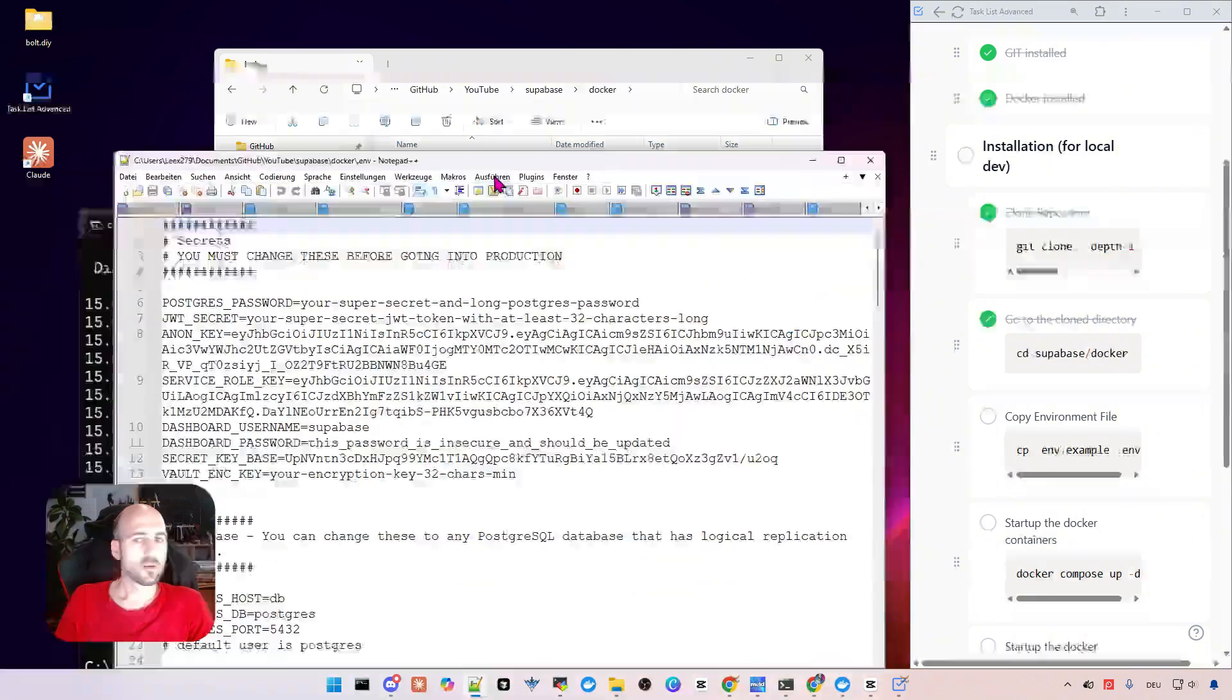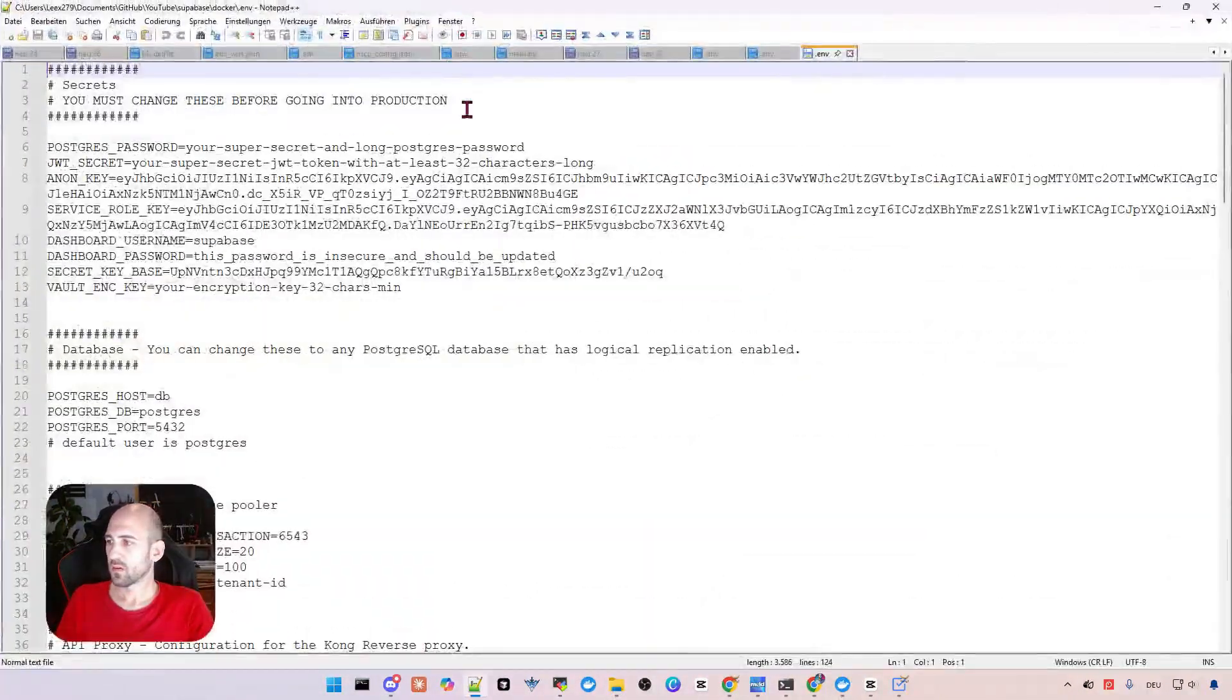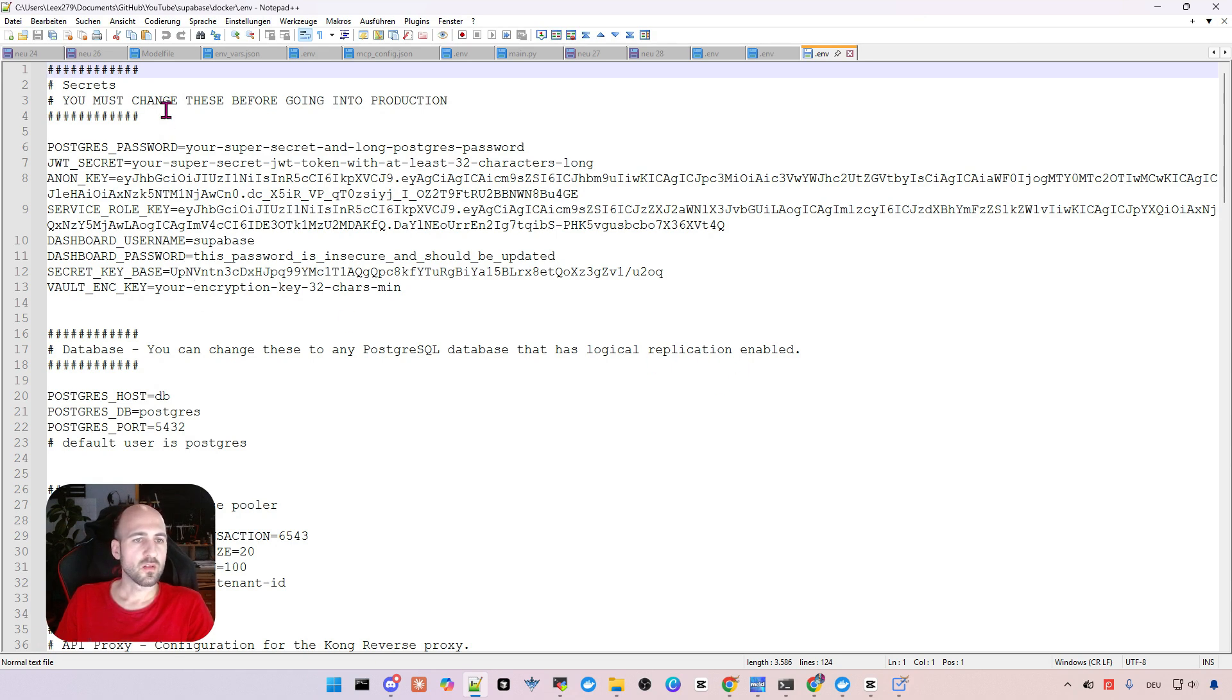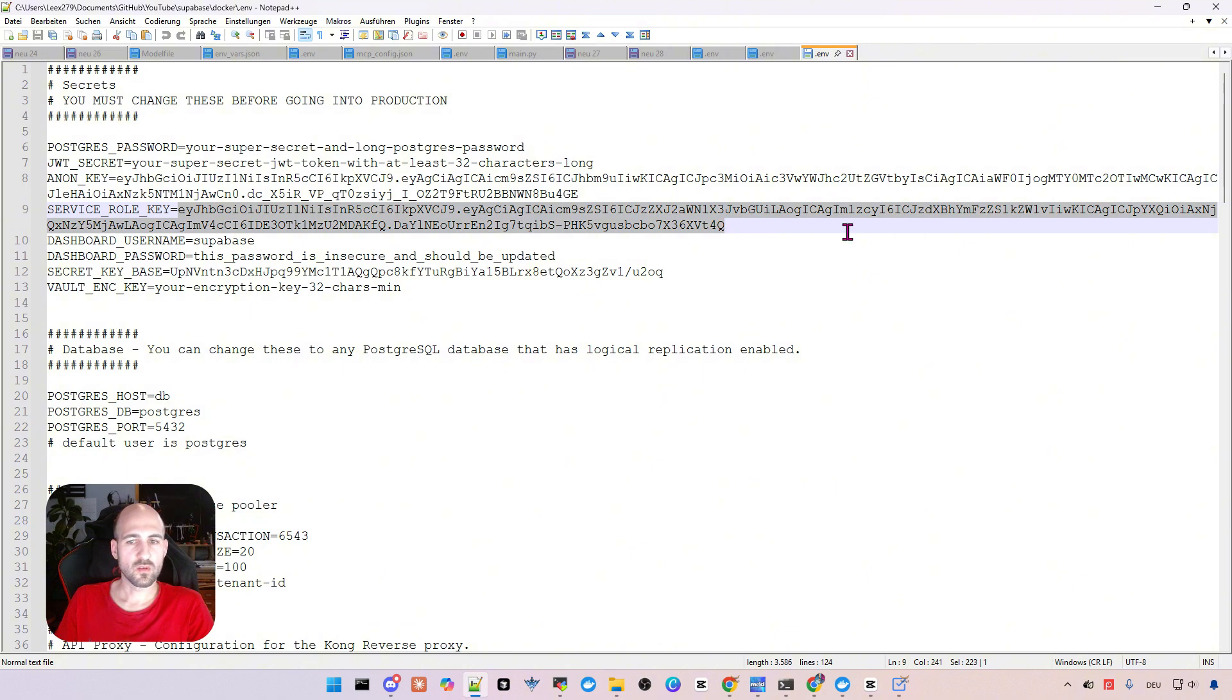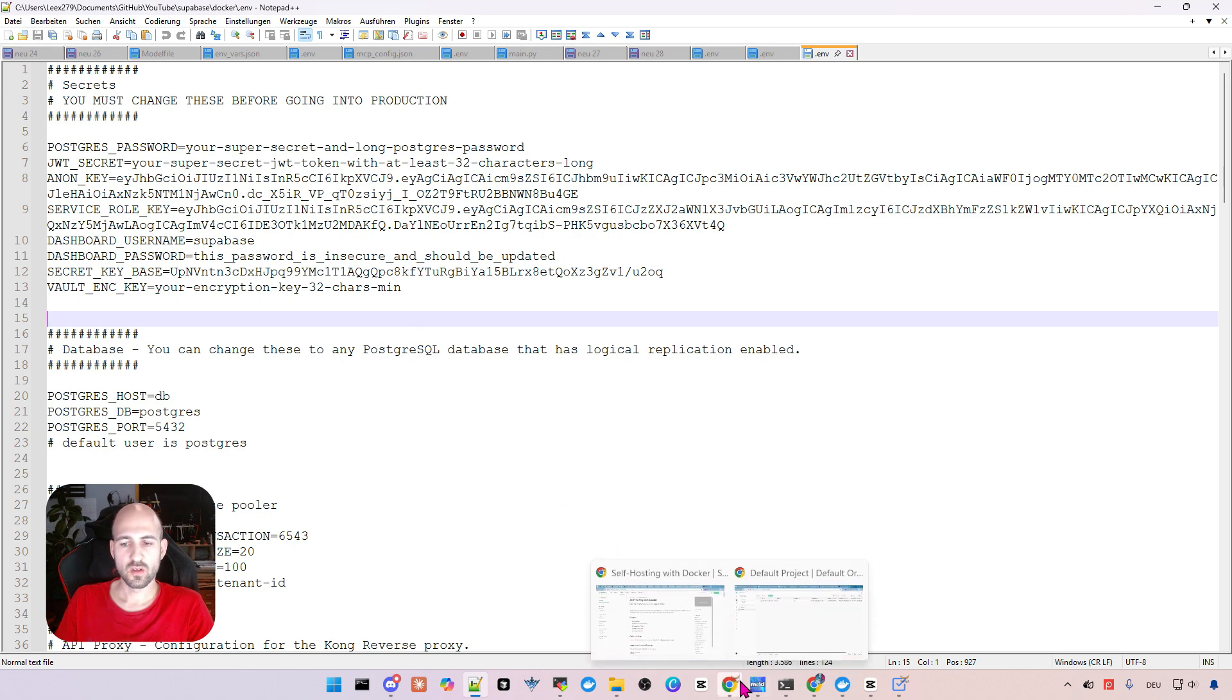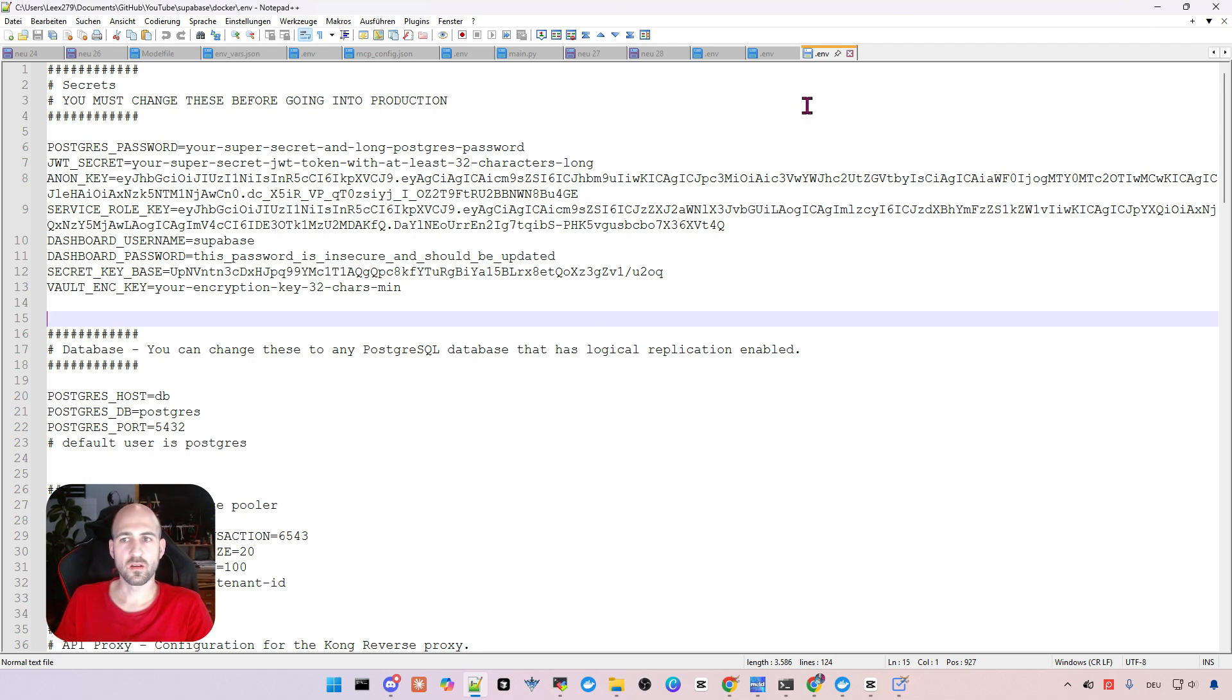I put it here in full screen and then you can see here all configuration for our local self-hosted Supabase. So here's the password for Postgres, for example. Here's the anon key you need for your application. Here's the service role key and so on.